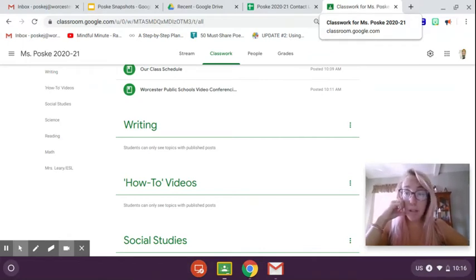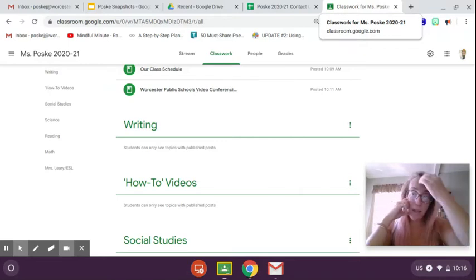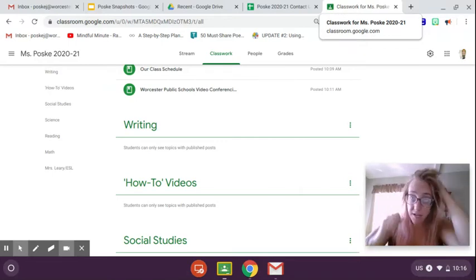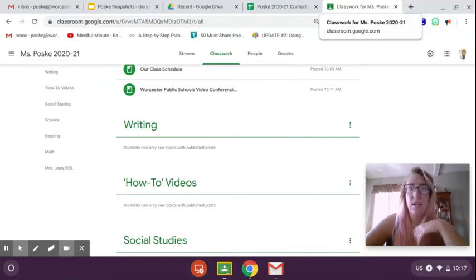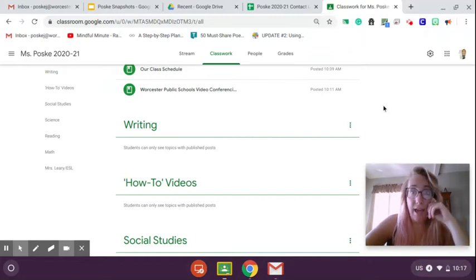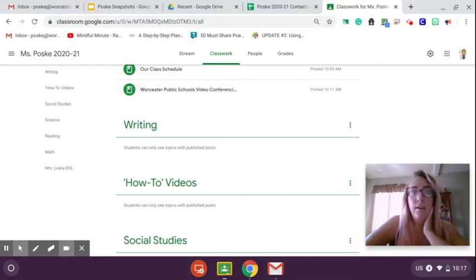So Epic, if those of you who don't already know, is a reading website and it's a reading app that you can use to read a lot of books.